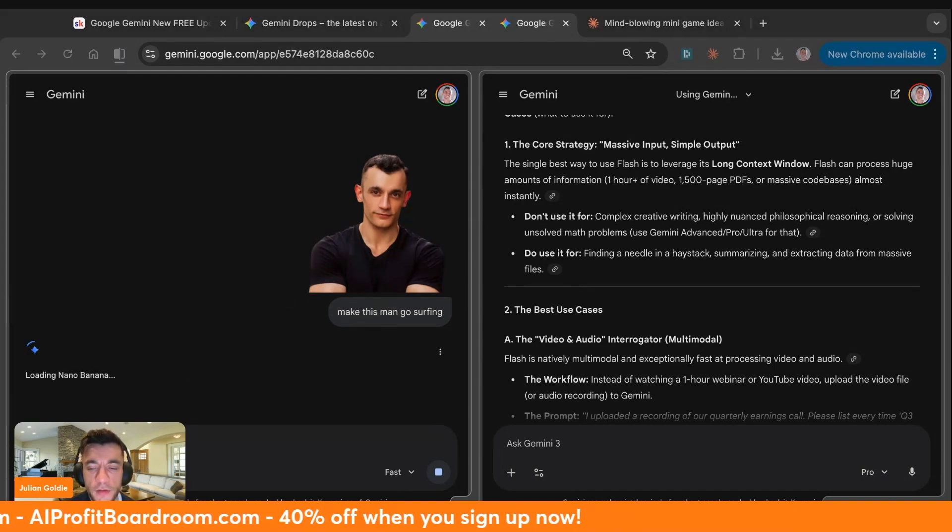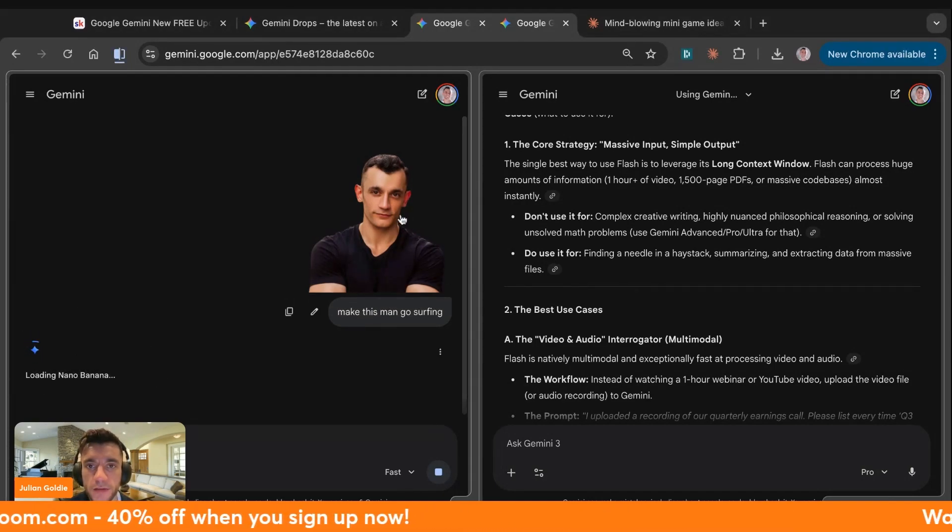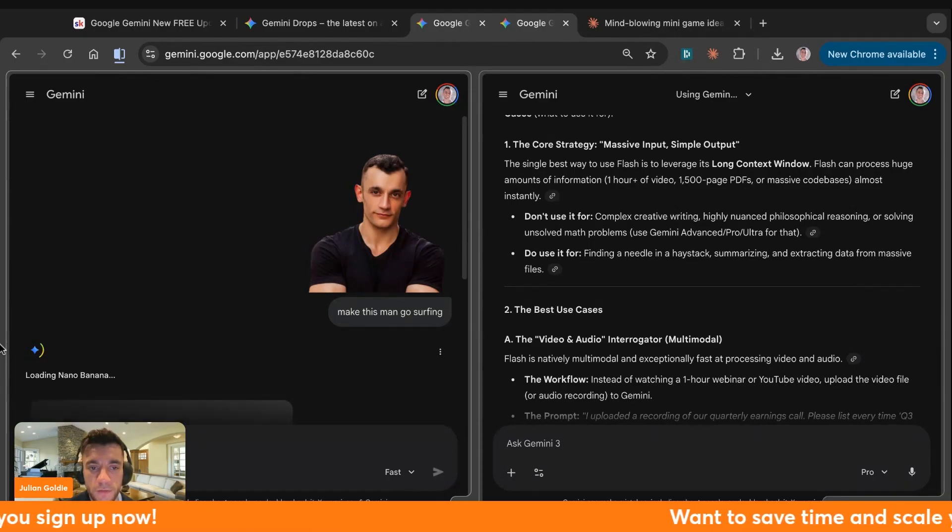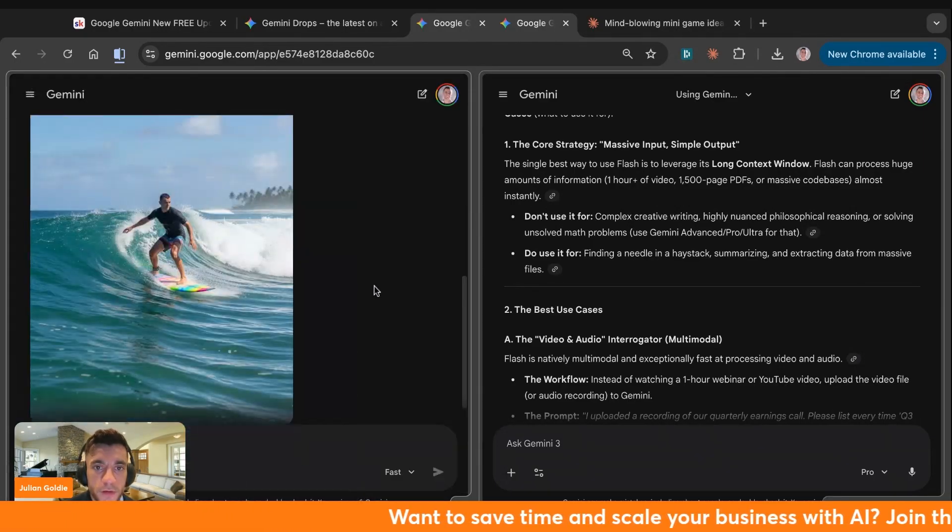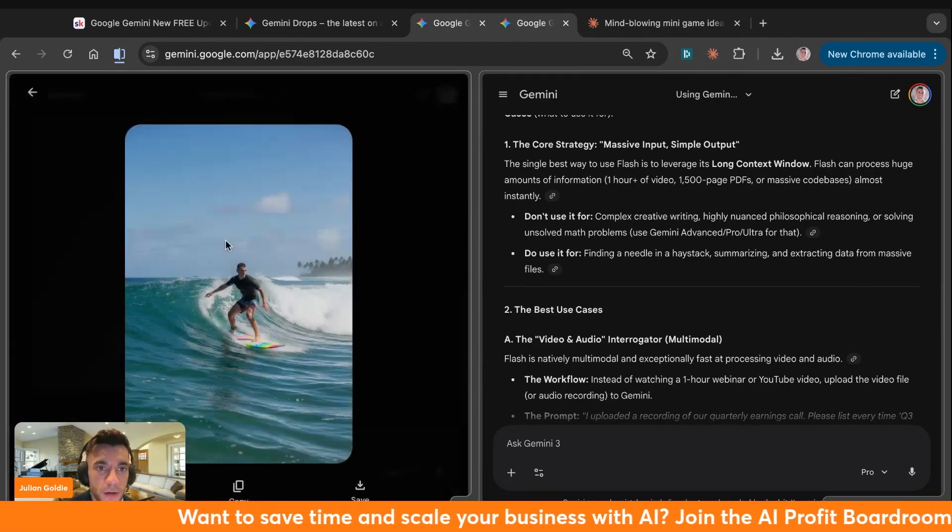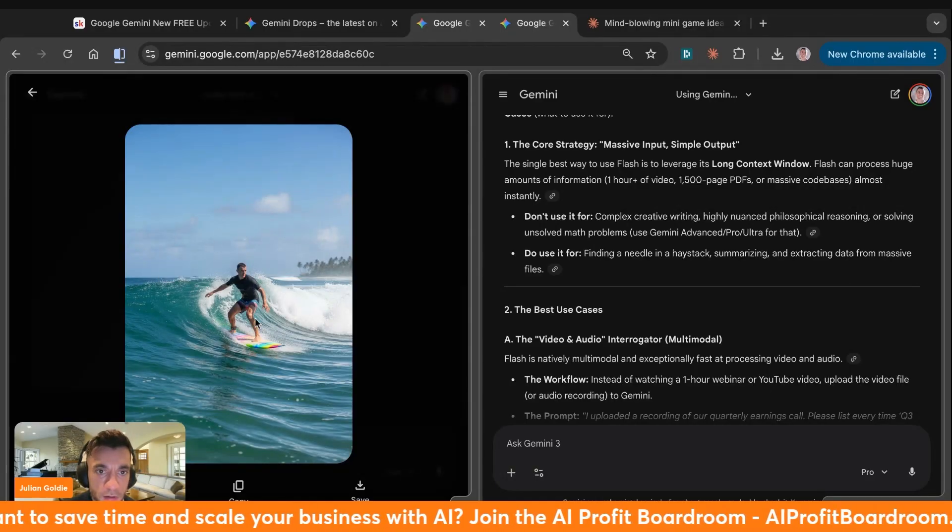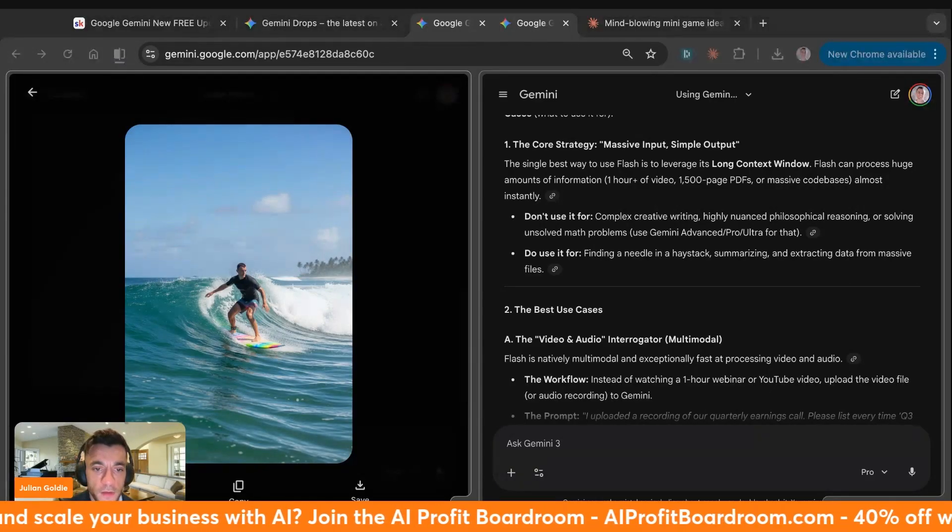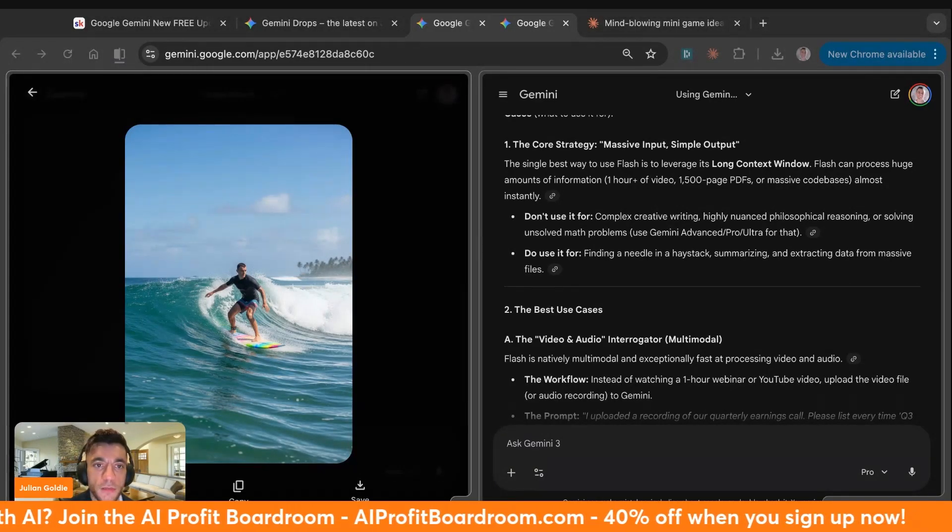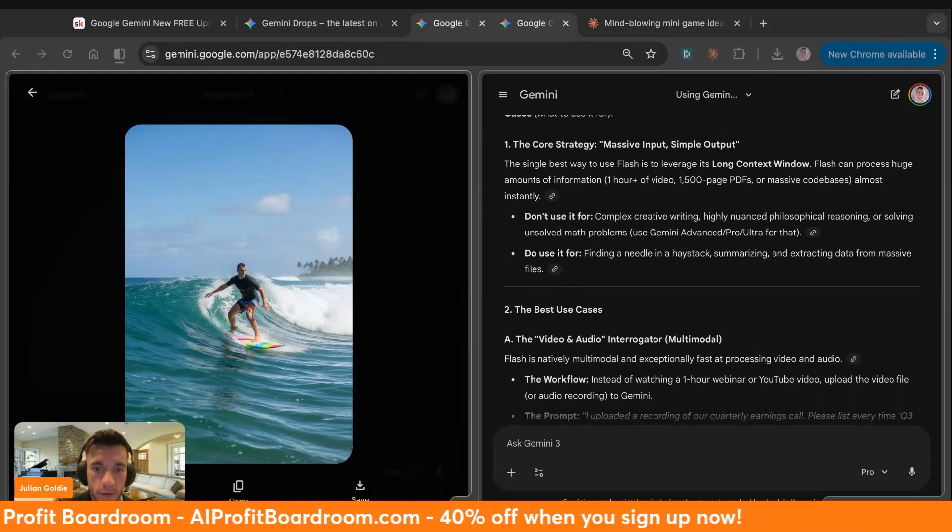We should be able to use Nanobanana with Gemini Flash to start creating an image directly here. They also have an AI detector now inside Gemini for videos, which is pretty cool. You can see here's a picture of me surfing. We just took a picture of me, and then now we can quickly generate these images from me surfing. Looks basically the same. And this is also free. You get access to Gemini Flash for free.